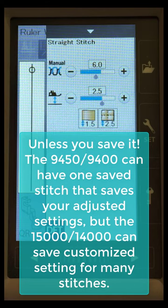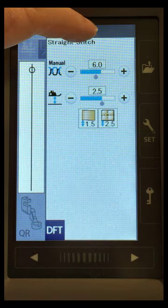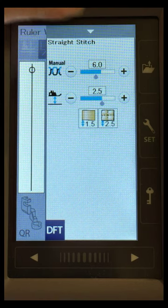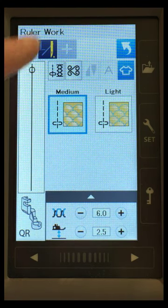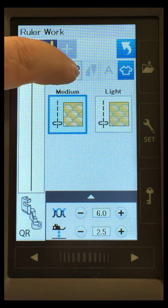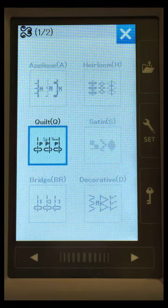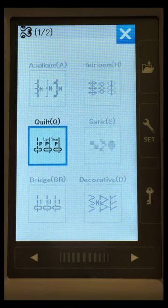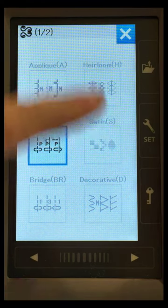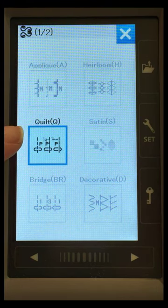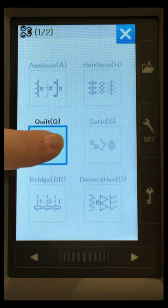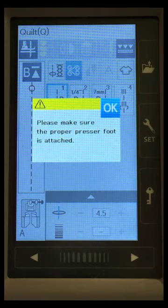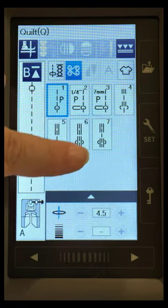All right? So to show you this, I'm going to go ahead and put this back down, and I'm going to go ahead and come up here to the decorative stitches button. Now I've got my straight stitch needle plate on, so it's only showing me a few stitches, but I'm just going to go ahead here and go to the quilt section, and it's telling me to make sure I have the proper presser foot on.